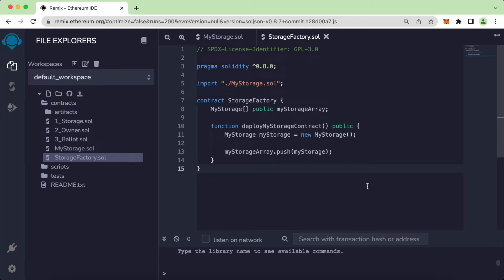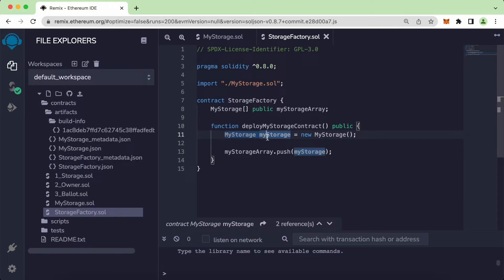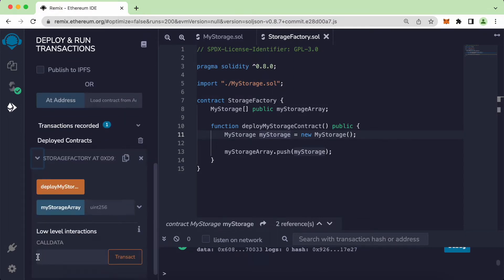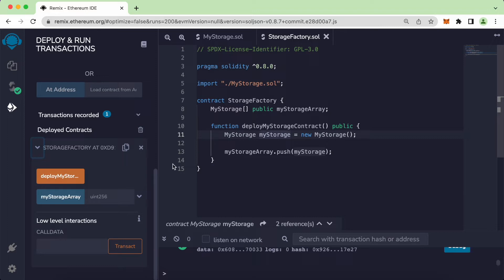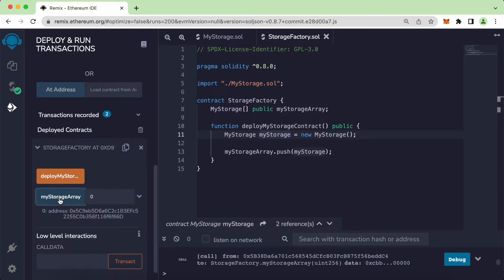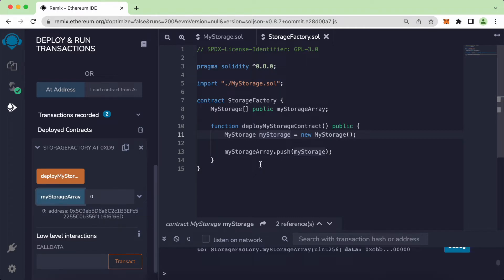In the last video we learned how to deploy a contract from another contract and get the address of that deployed contract. Let's quickly recap that. I'll compile by pressing Command S, then select the contract factory from the file here, click the deploy button, and access the new contract that was just deployed. We can see the address of that deployed contract.